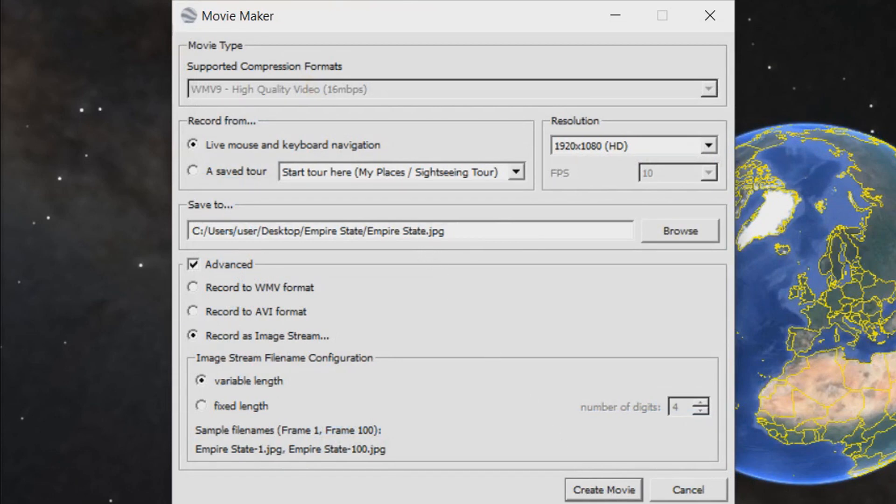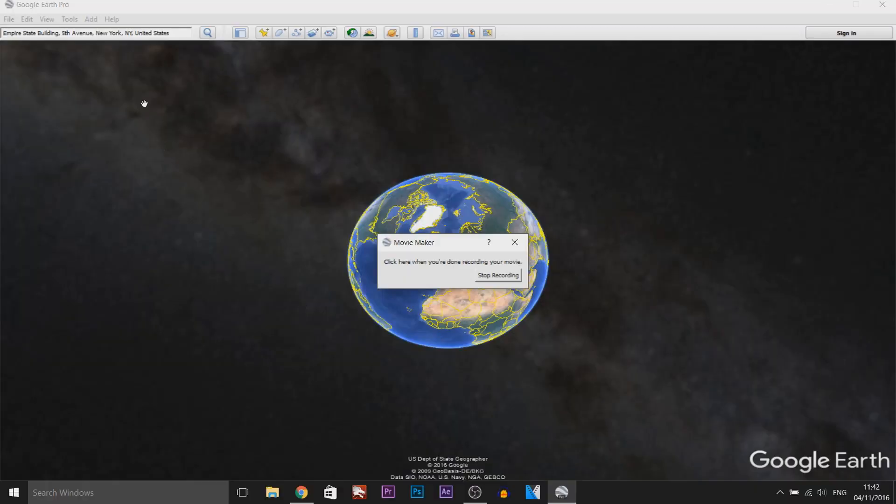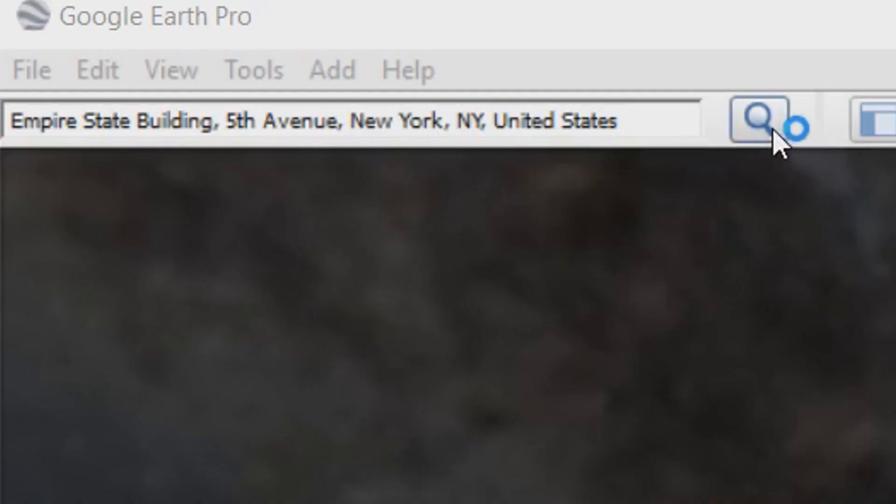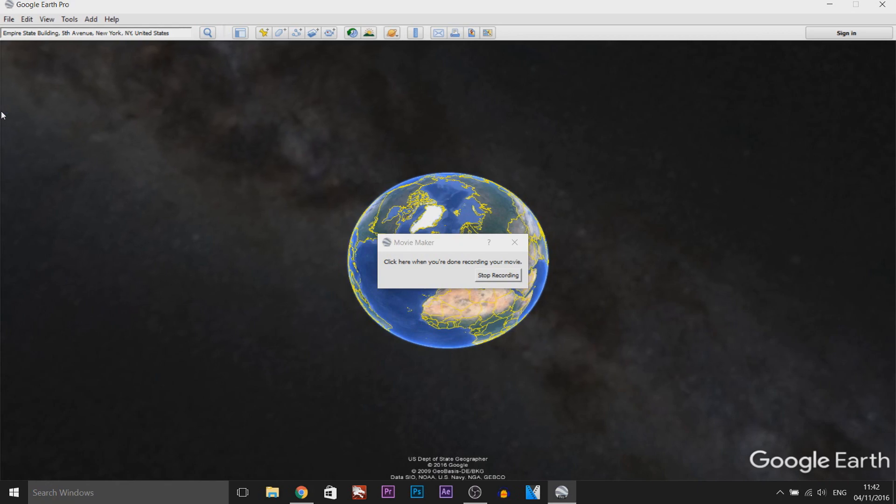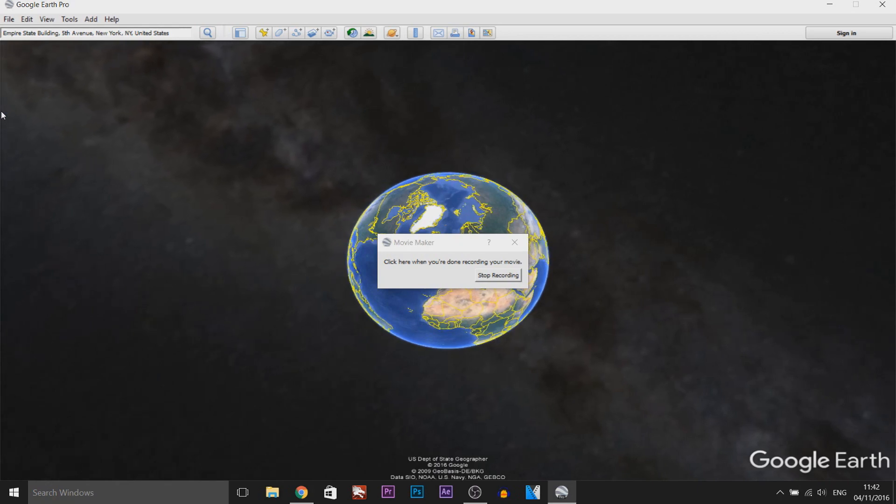So we're going to create a movie now, it's already recording. We're going to press the search button up here and now what it's going to do, it's going to slowly zoom in to the Empire State Building.